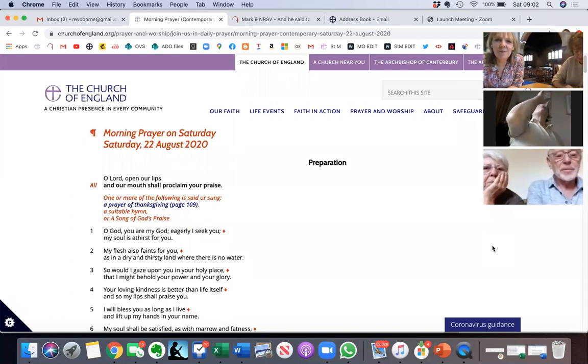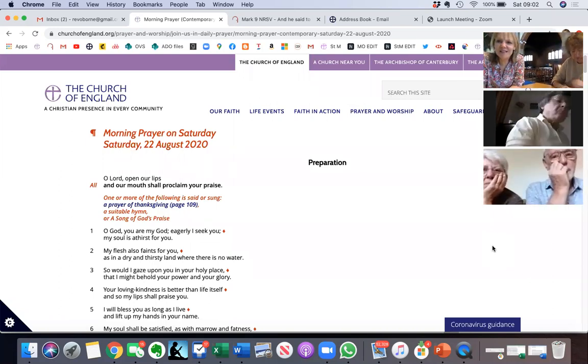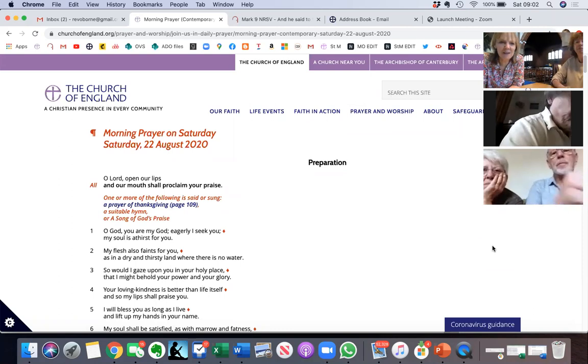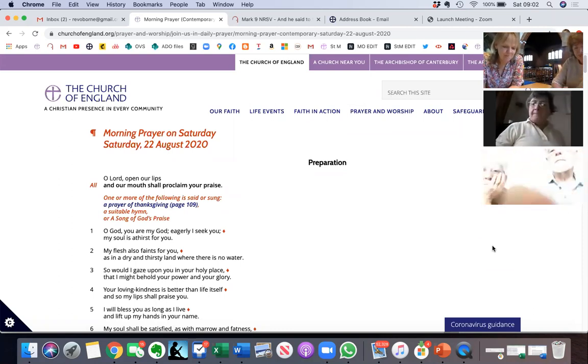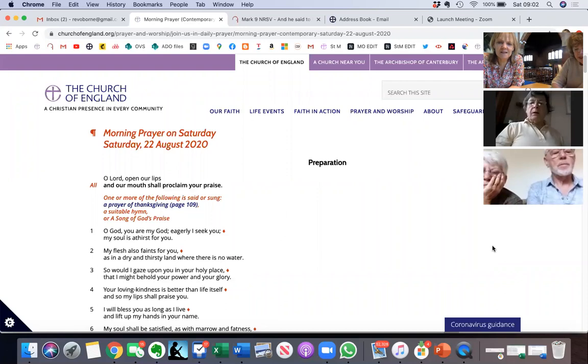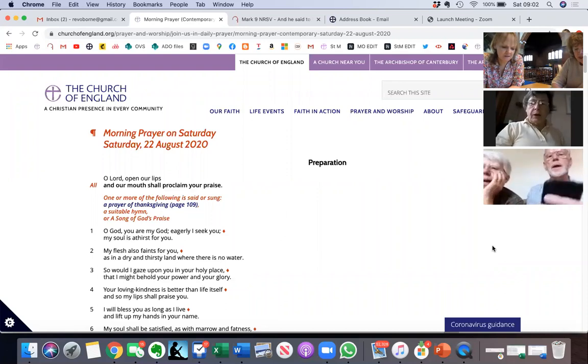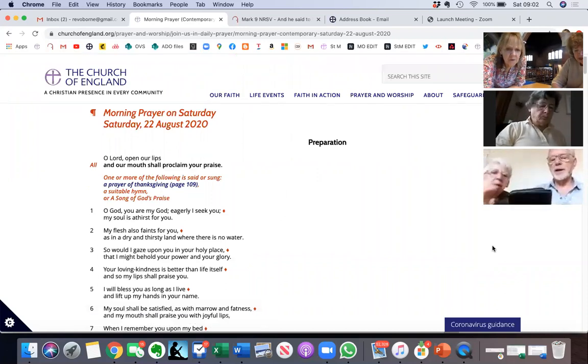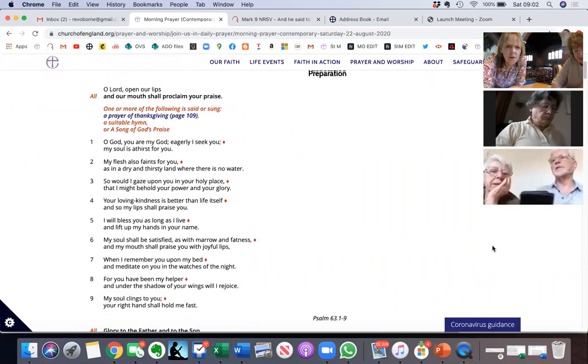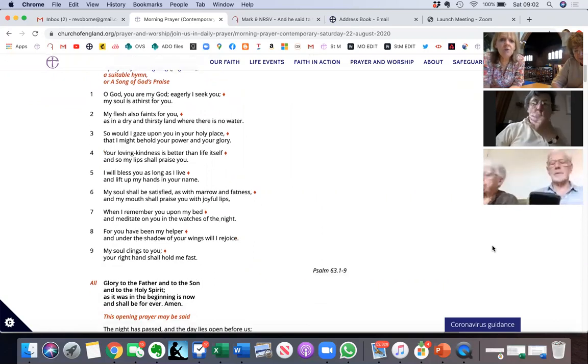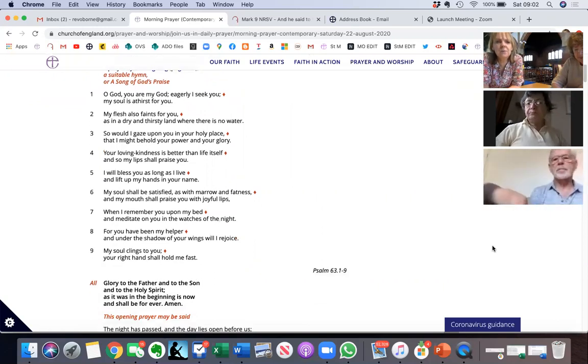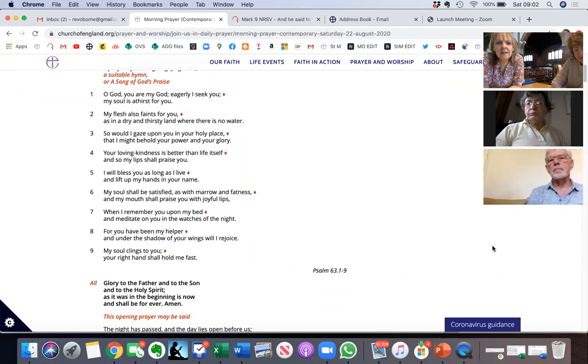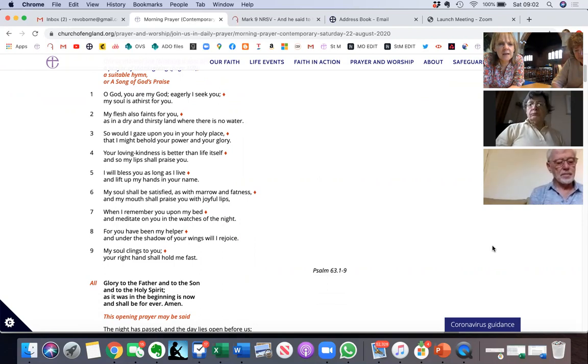Welcome everyone to morning prayer today. Lovely to see you. Let's make a start. O Lord, open our lips. O God, you are my God, eagerly I seek you. My soul is a thirst for you, my flesh also faints for you as in a dry and thirsty land where there is no water.